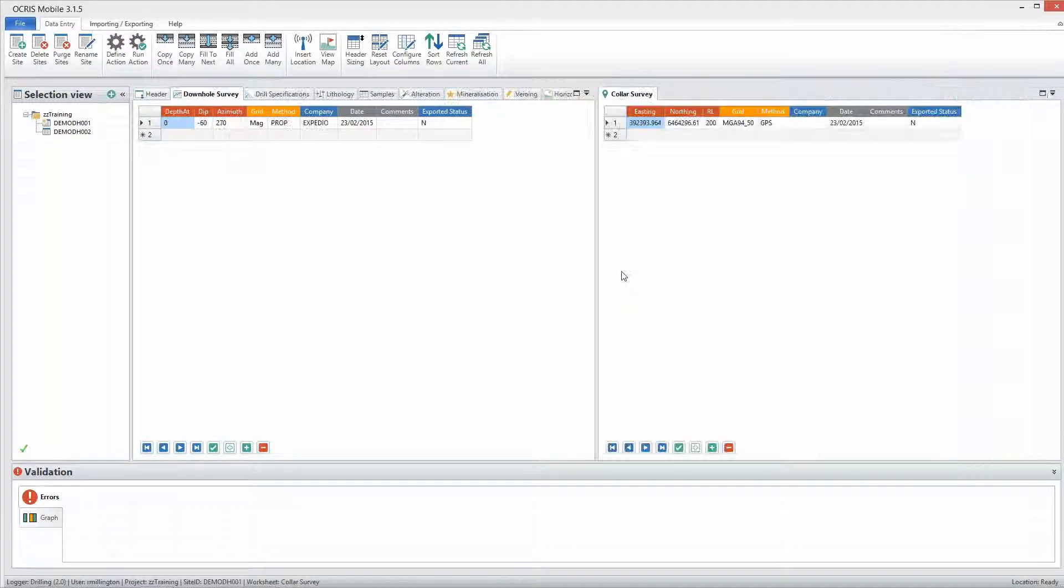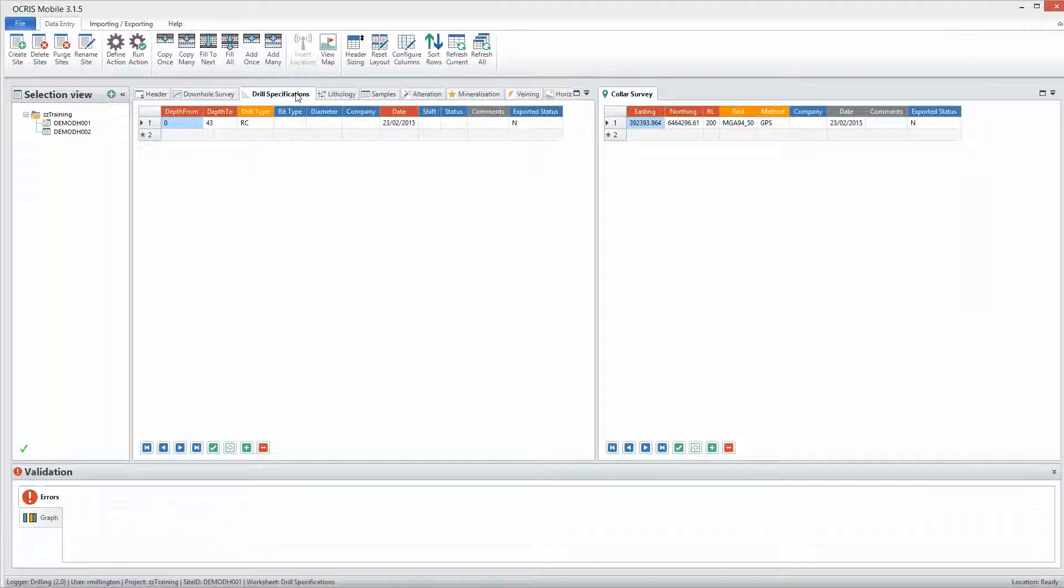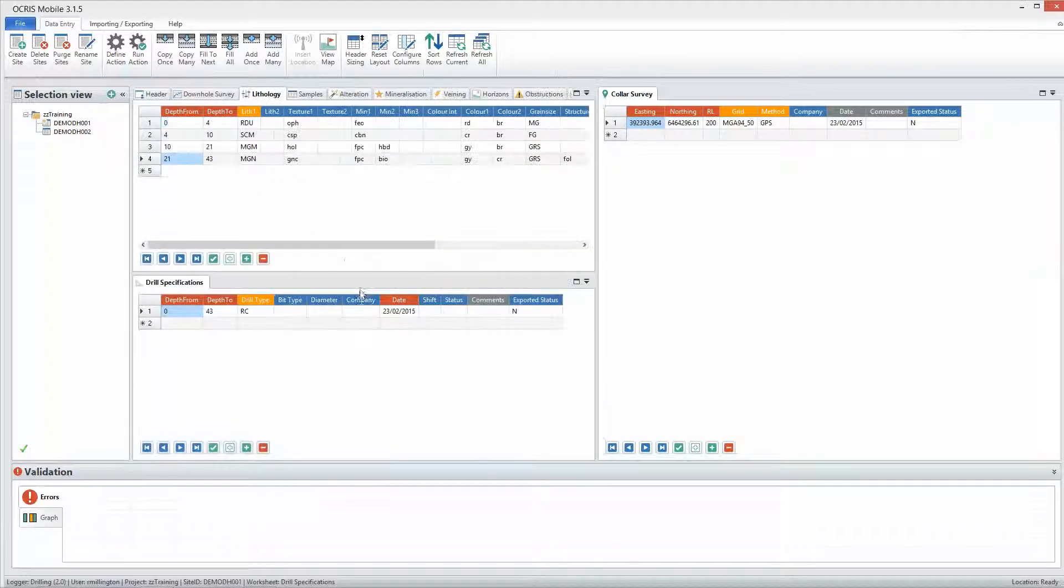Drag-and-drop functionality allows you to rearrange data entry tabs on the fly.